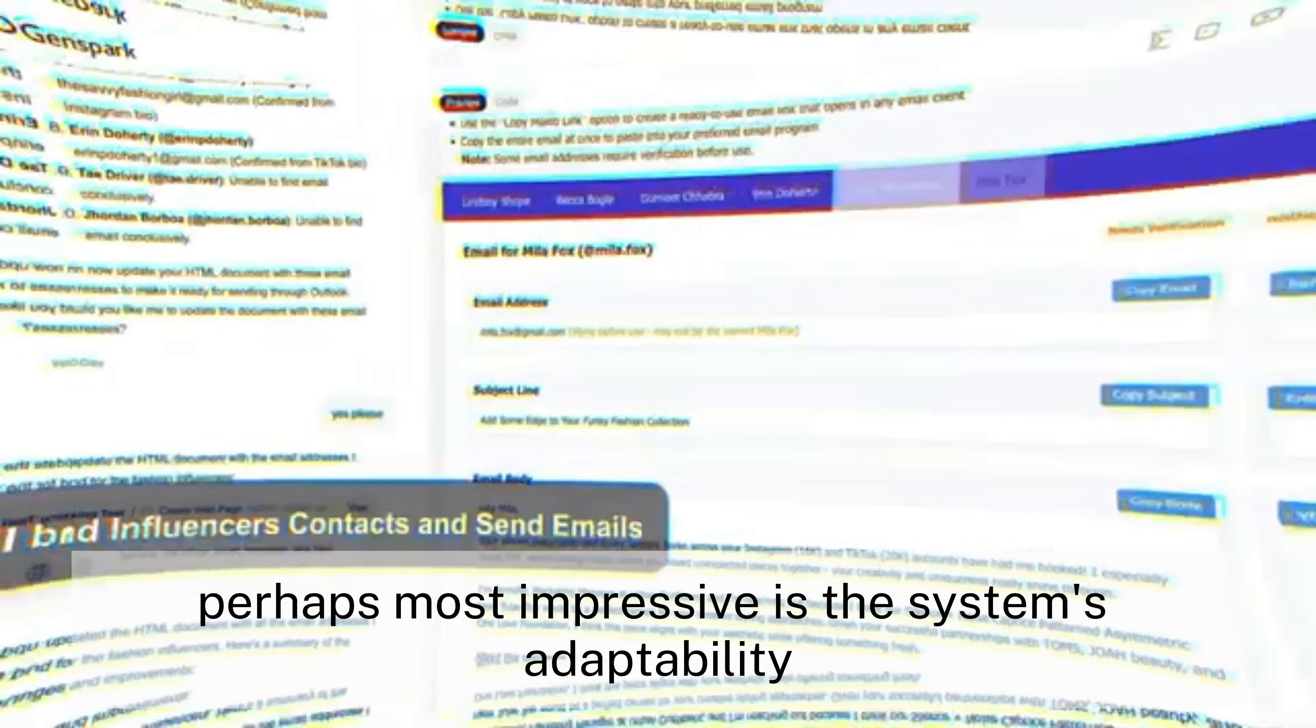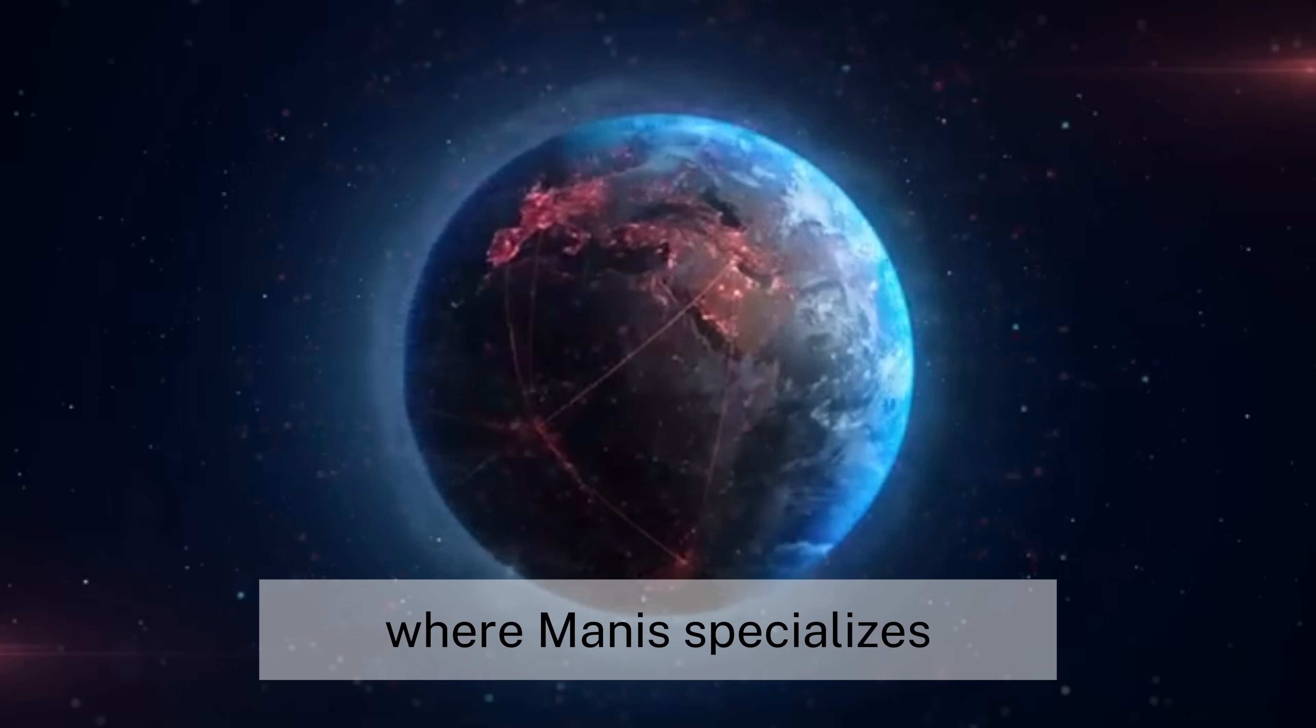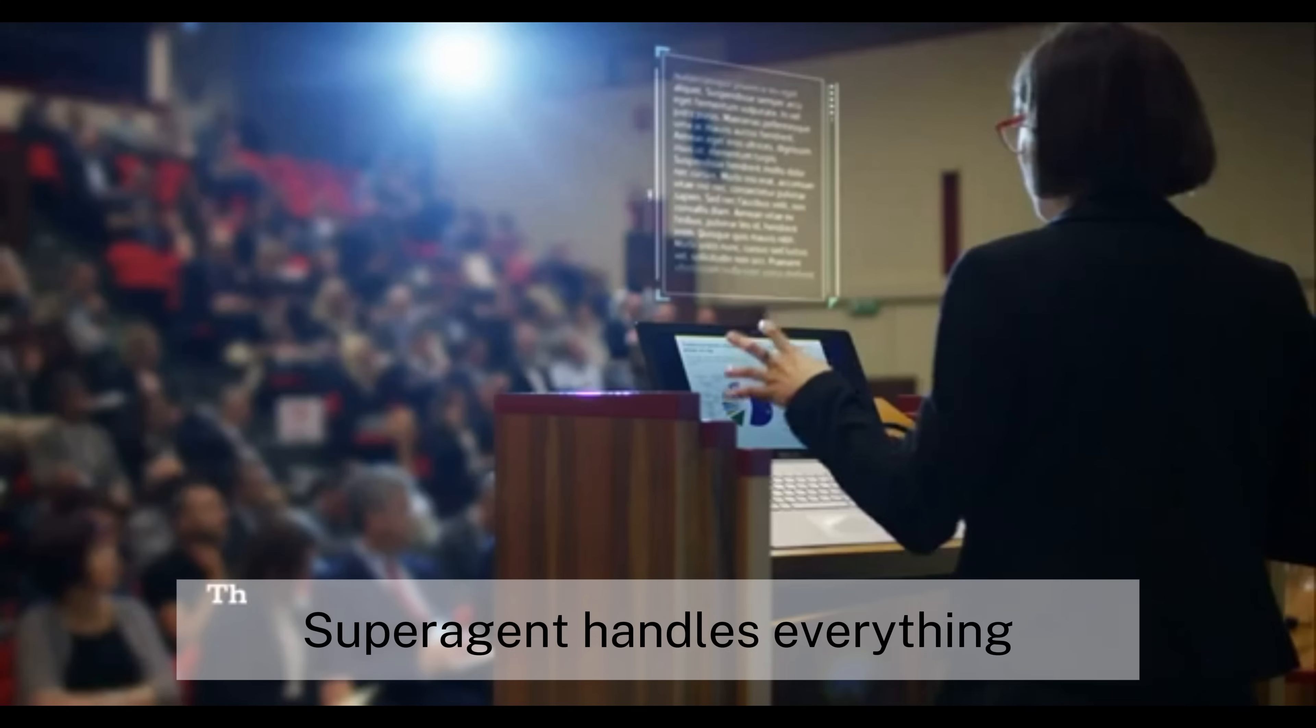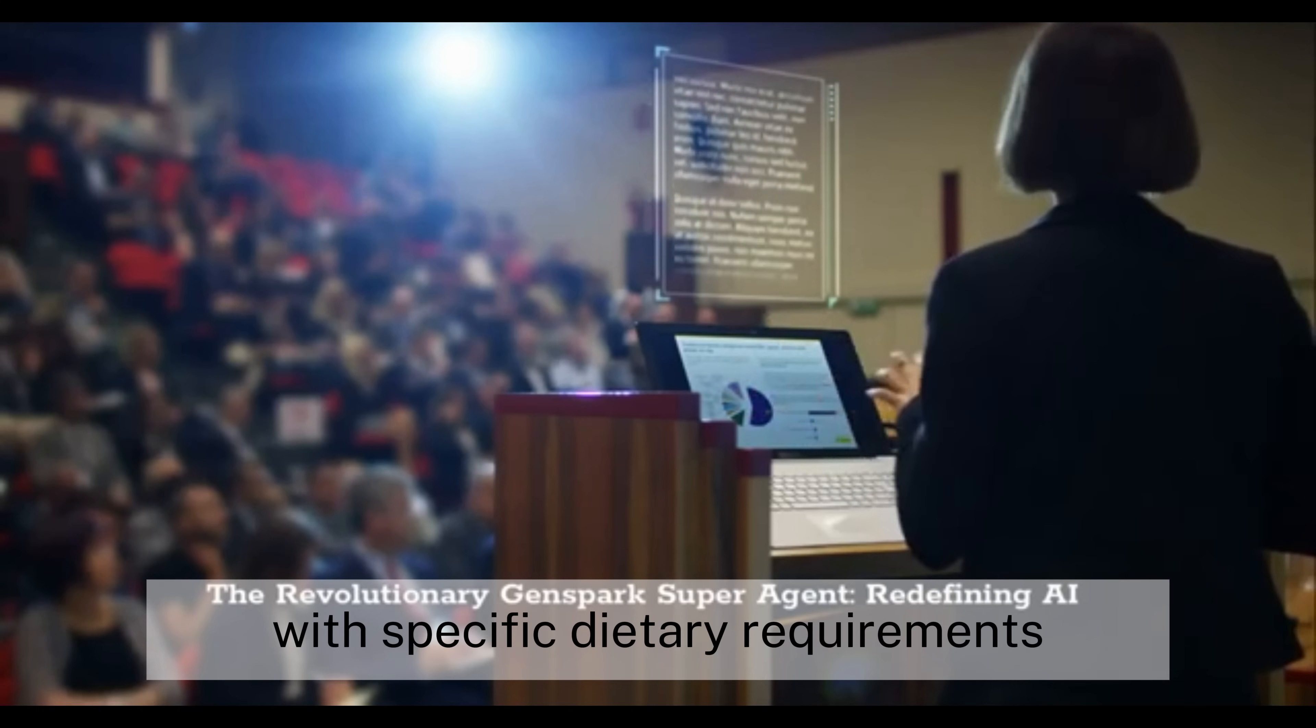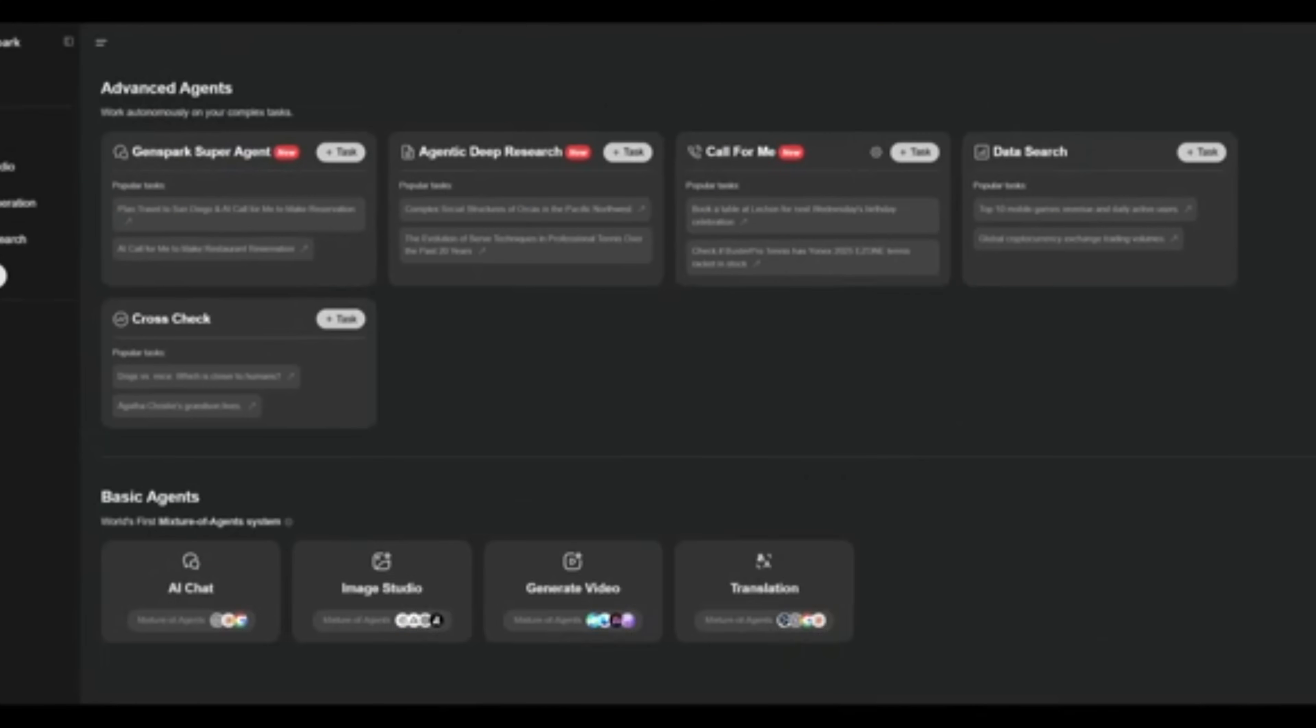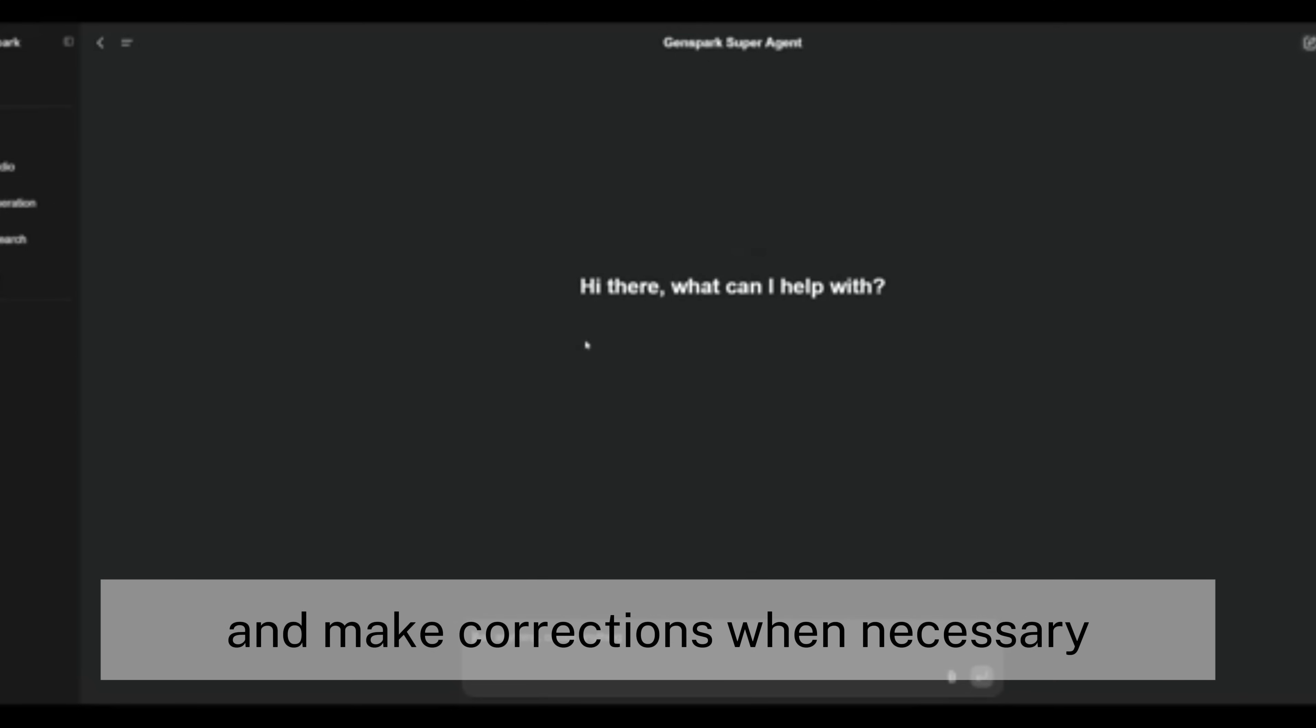Perhaps most impressive is the system's adaptability across different contexts. Where Manus specializes in technical and business applications, super-agent handles everything from booking tables at restaurants with specific dietary requirements to creating South Park-style animated shorts about current events. It manages this versatility while maintaining what Yen Spark calls steerability, allowing users to guide outputs and make corrections when necessary.